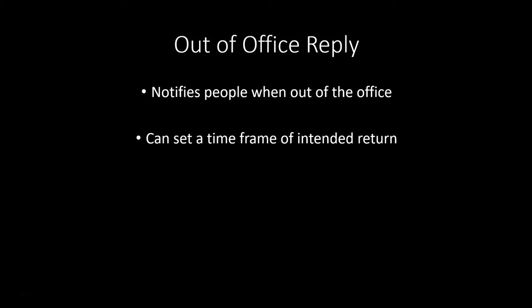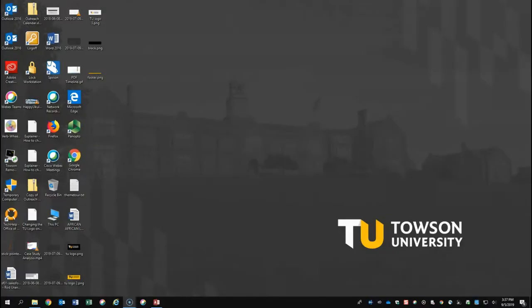This is used when you're sick, on vacation, or in some cases such as group mailboxes, and it can be used to respond to all emails.